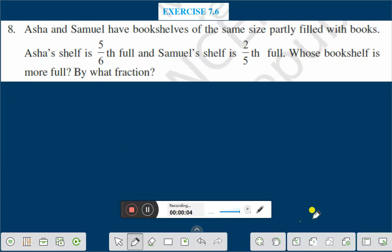Hello friends. Today we shall discuss exercise 7.6 question number 8. Asha and Samuel have bookshelves of the same size, partly filled with books. Asha's shelf is 5/6 full and Samuel's shelf is 2/5 full. Whose bookshelf is more full and by what fraction?